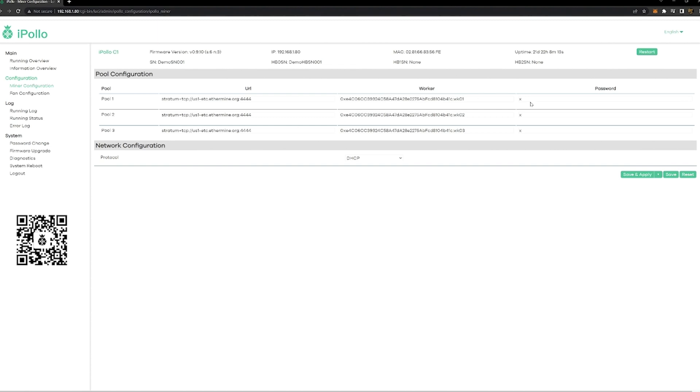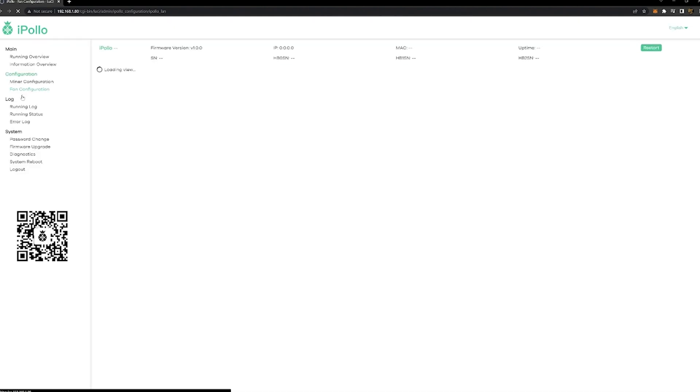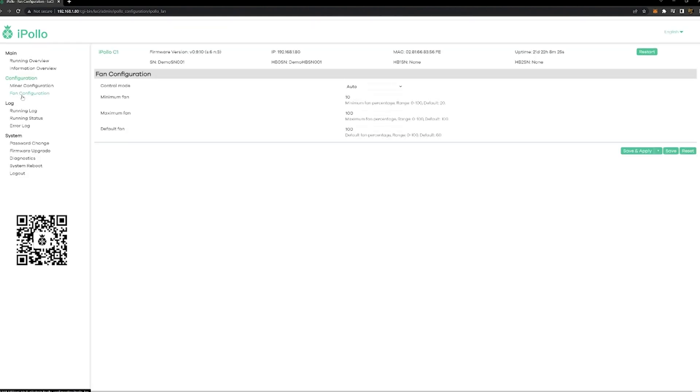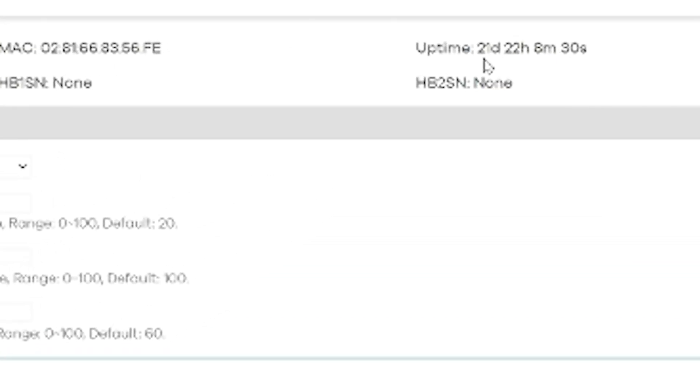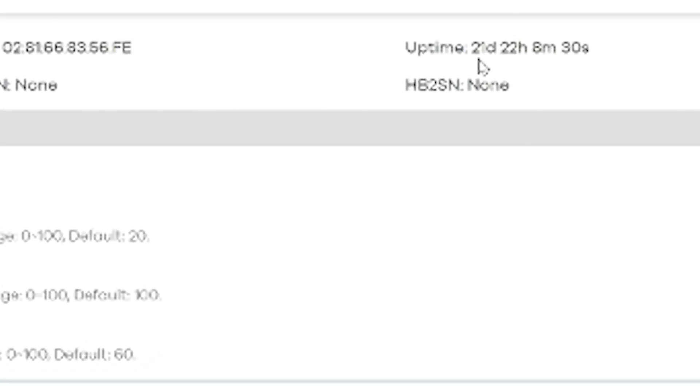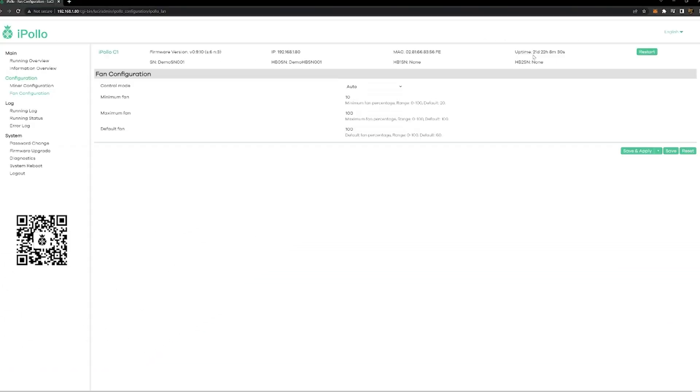The network protocol just DHCP—that's how it gets its address from your network. Now you can go in here and mess around with fan control. I just left it on auto. It's been fine. You can see this has been running for 21 days straight, so I've had this unit for a while.